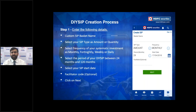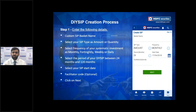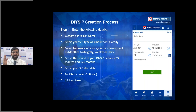With an Amount SIP, you set a fixed rupee amount — say Rs 10,000 monthly — so the number of units purchased varies with the stock price. For example, at Rs 2,000 per share you get 5 units, but if the price rises to Rs 2,500 the system buys only 4 units. With a Quantity SIP, you fix the number of units regardless of price. You can set frequency (monthly, quarterly, half-yearly) and a start date aligned to your salary cycle.